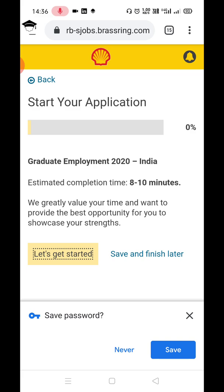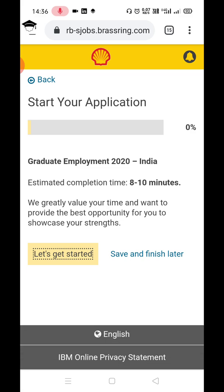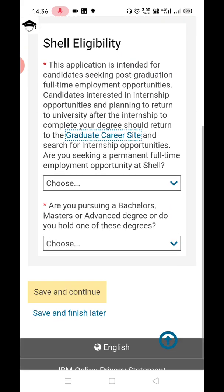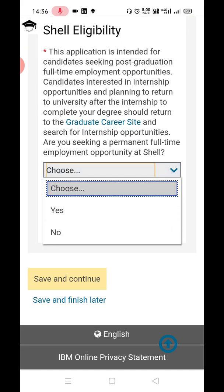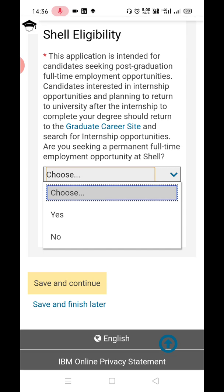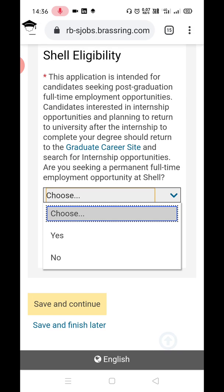It will prompt you to save your password — I suggest you press the Save button. Then click 'Let's Get Started.' Come down and click 'Choose,' then click 'Yes.'